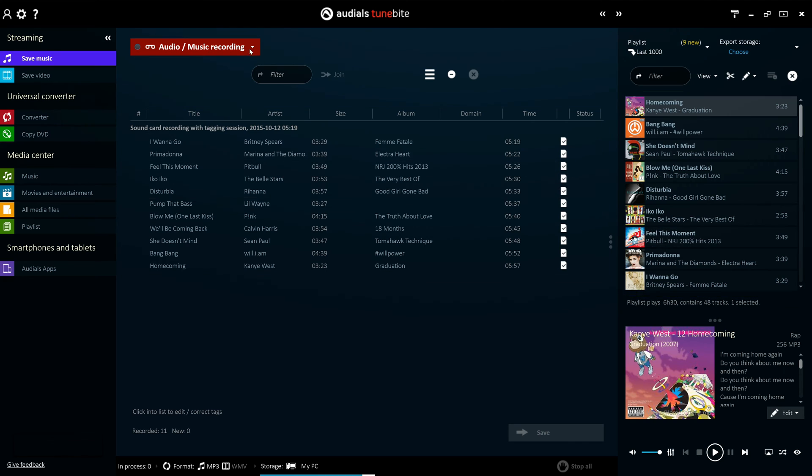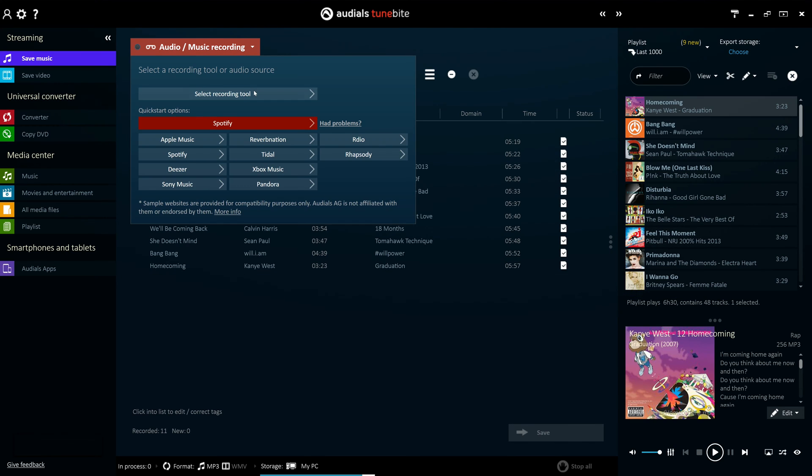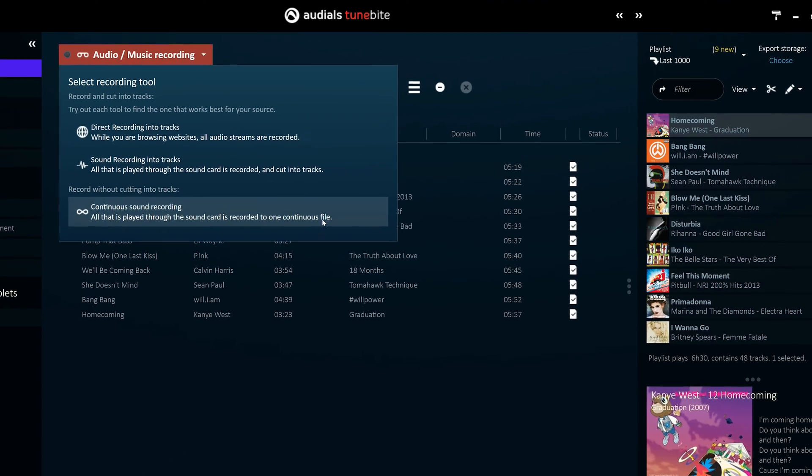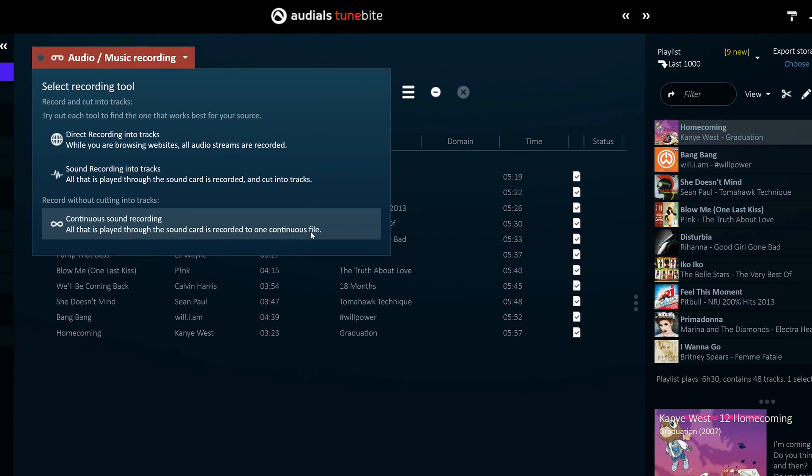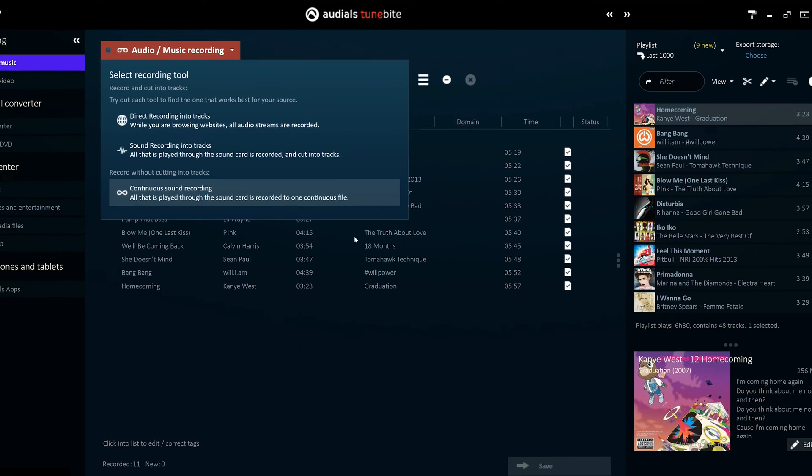Alternatively, you can use the continuous sound recording method, which records everything that is played into a single audio file.